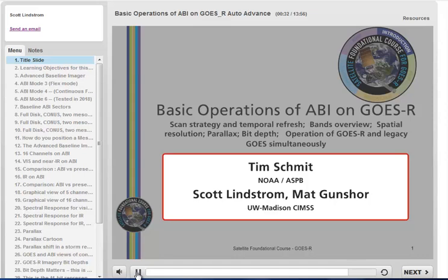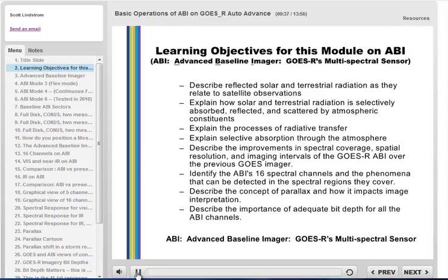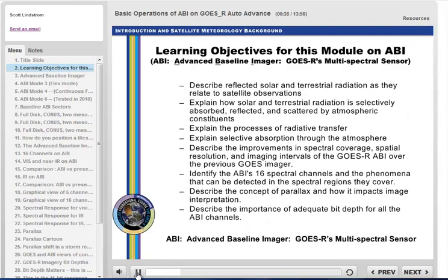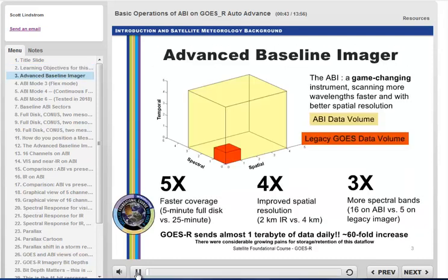The authors of and contributors to this training all work at the University of Wisconsin-Madison Cooperative Institute for Meteorological Satellite Studies. There has been an immense increase in the amount of data sent by the ABI compared to the imager on GOES-13-15.